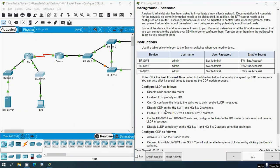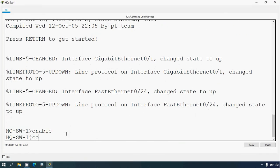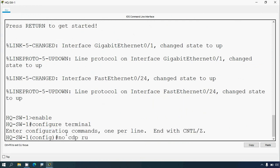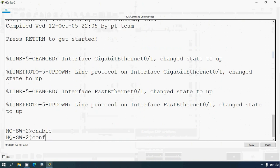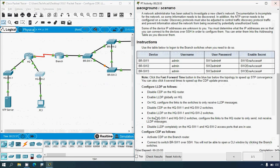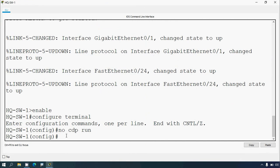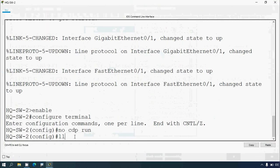Next, disable CDP on HQ-SW1 and HQ-SW2. Coming to HQ-SW1: enable, configure terminal, no cdp run. Also go to HQ-SW2: enable, configure terminal, no cdp run. Next, enable LLDP on HQ-SW1 and HQ-SW2. On each switch give the command: lldp run.